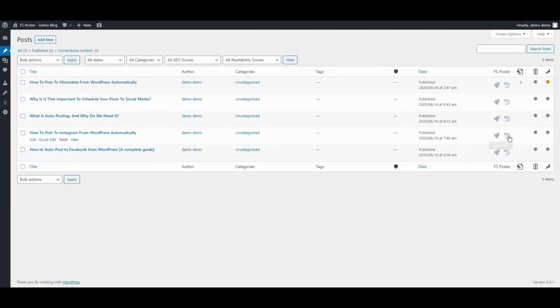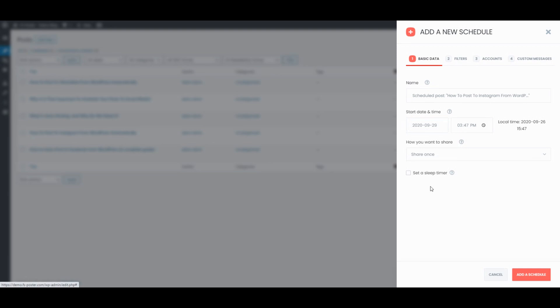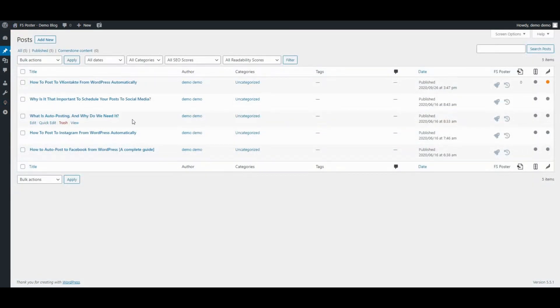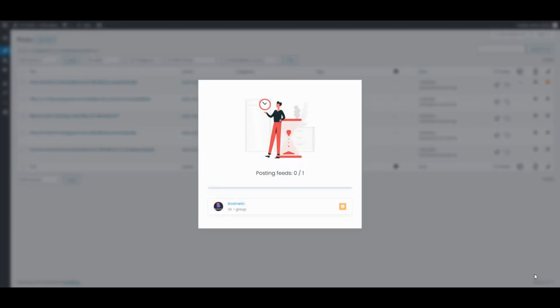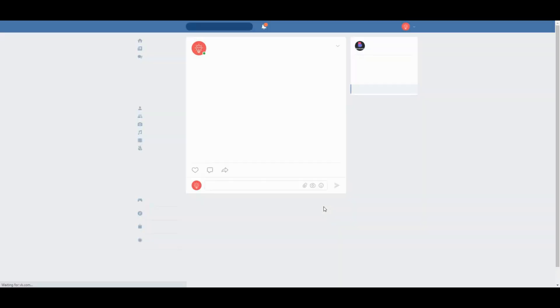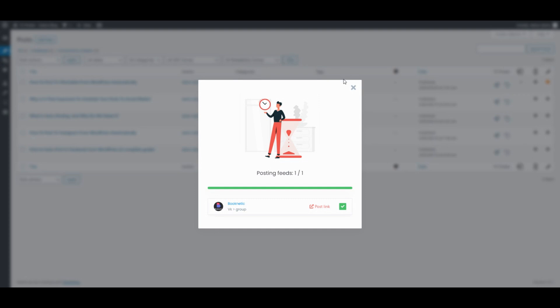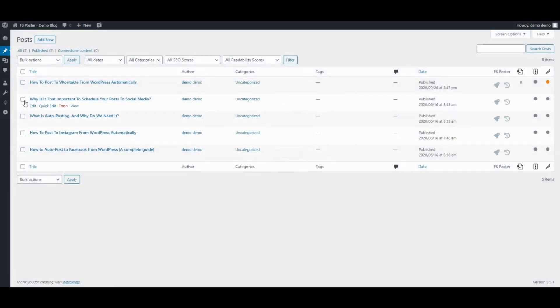We can also schedule the current posts and share posts with one click. You can also use the bulk action to schedule multiple posts.